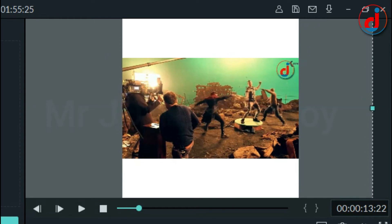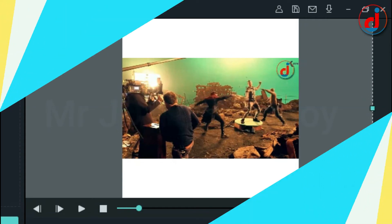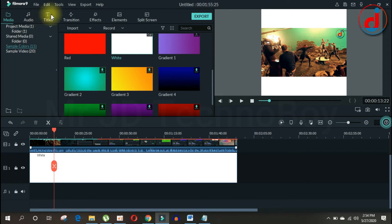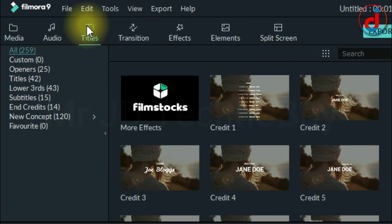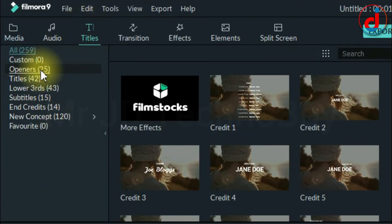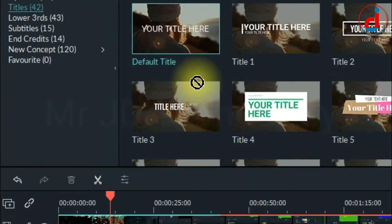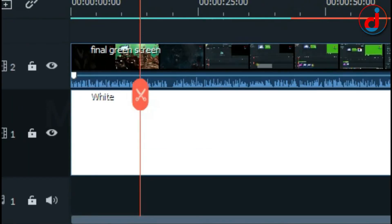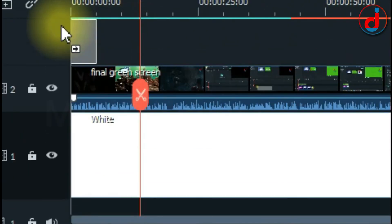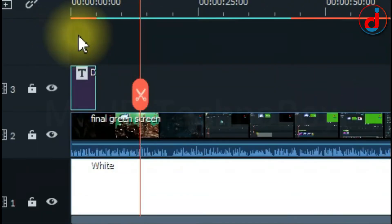Now let's put some text into the empty bar. Just go to Titles tab and drag the default title which has no animation and drag it into the third timeline.